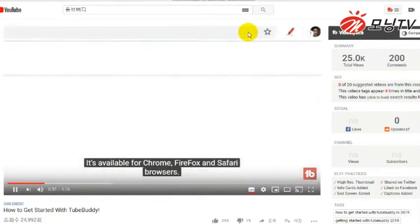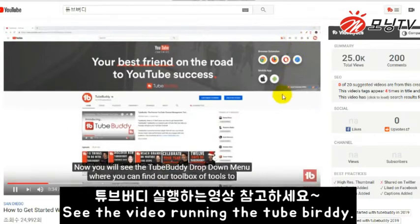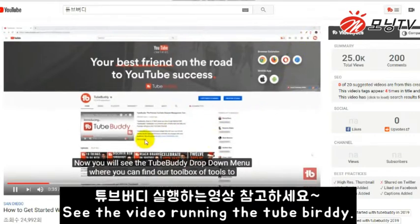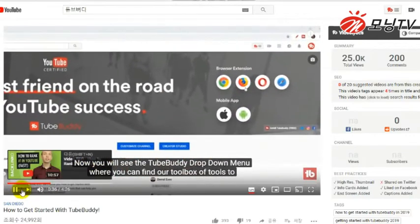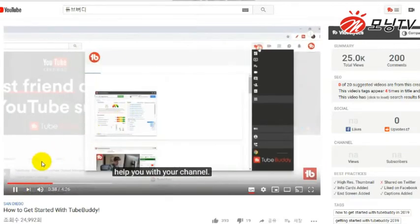Once installed, head over to YouTube. Now you'll see the TubeBuddy dropdown menu, where you can find our toolbox of tools to help you with your channel.